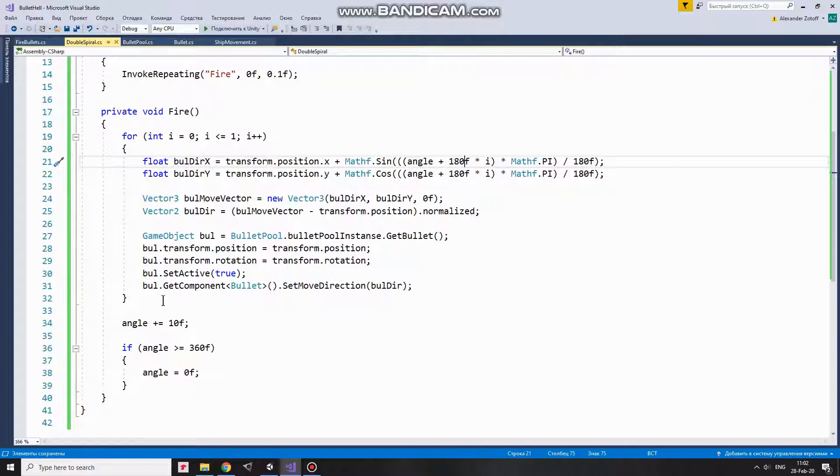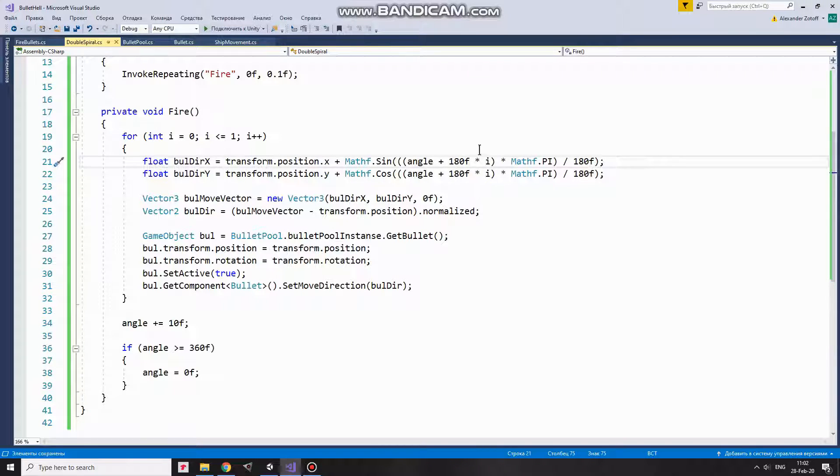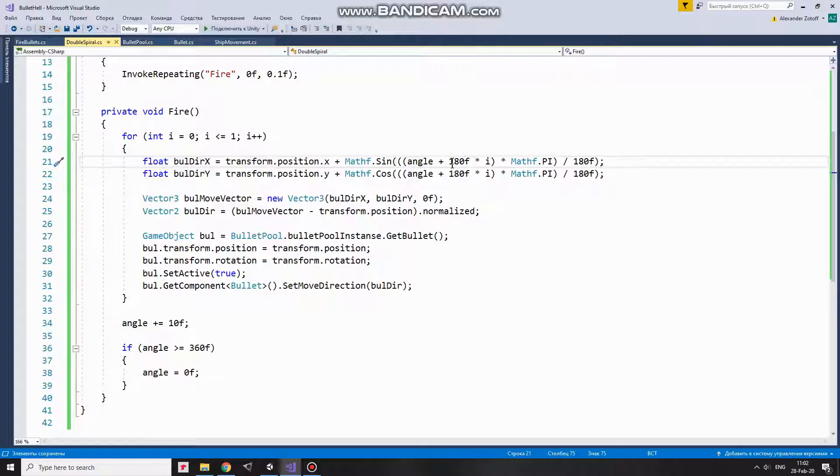Second iteration gives i a value equals to 1. In this case this expression becomes equals to 180. Angle is incremented by that value and bullet goes the opposite direction.